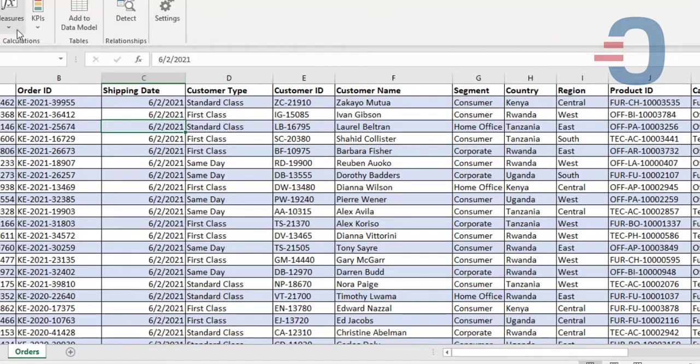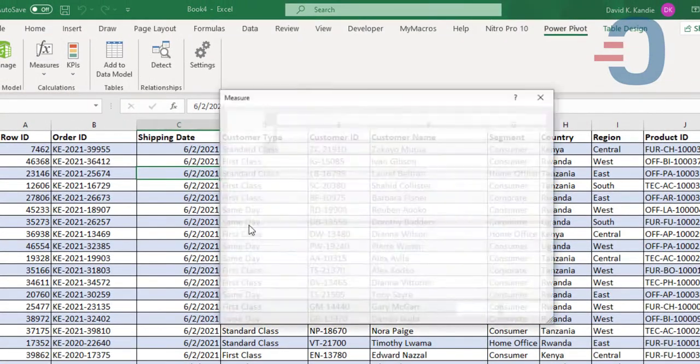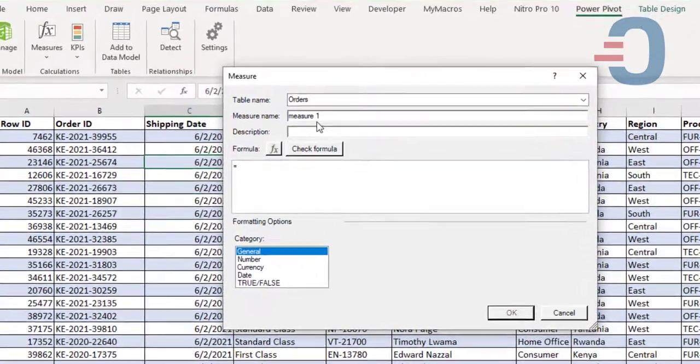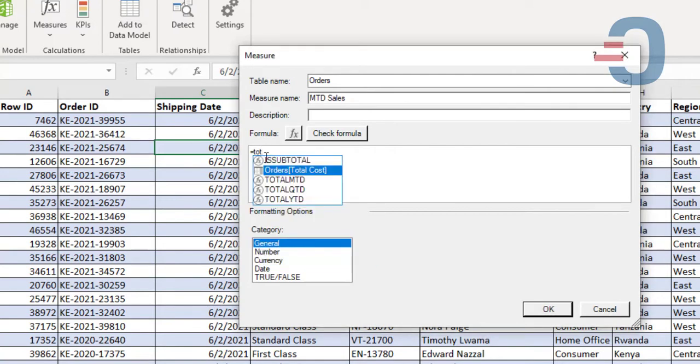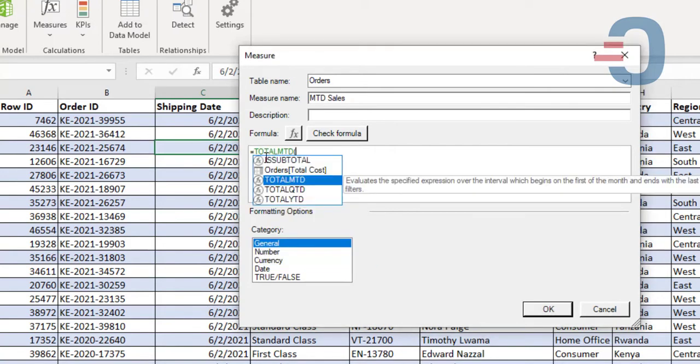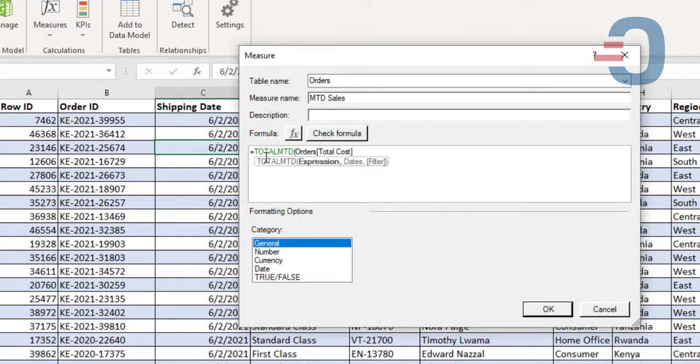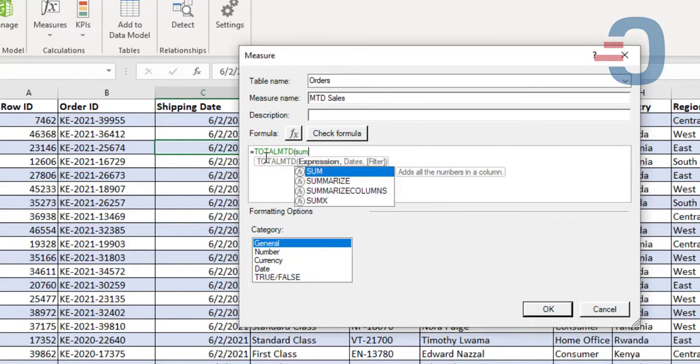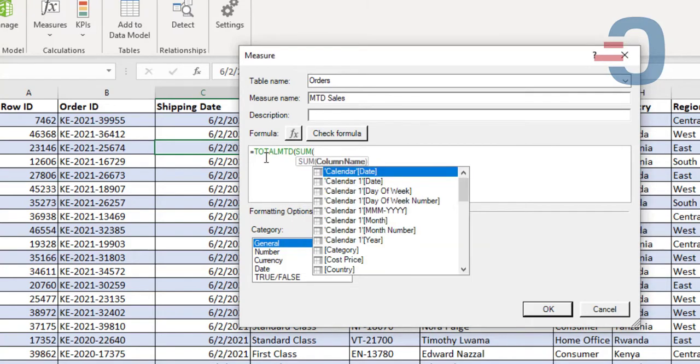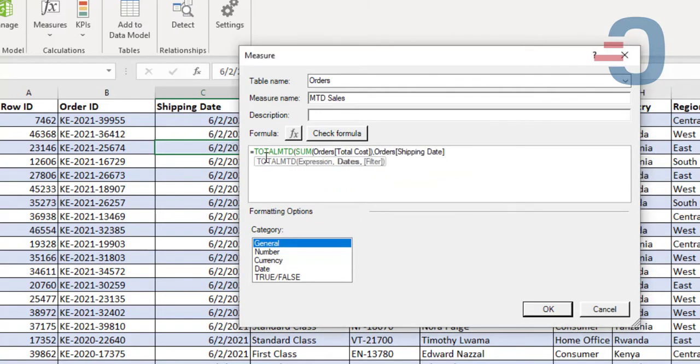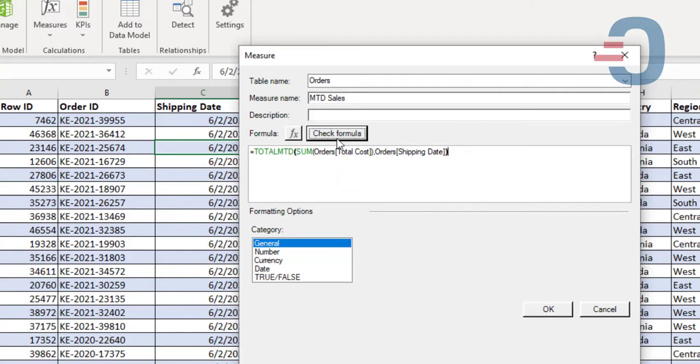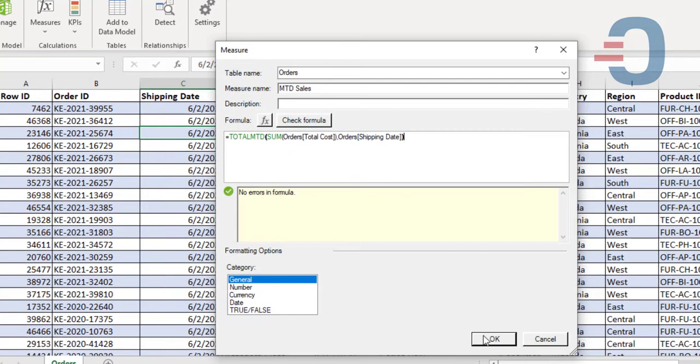The last one is month-to-date. Click new measure. Then from there we give it a name, call it month-to-date sales. Then it will be equal to total MTD or month-to-date for the DAX function. We pick the total cost from the orders column, then we pick the shipping dates. Close and check for errors. There are no errors in my function.